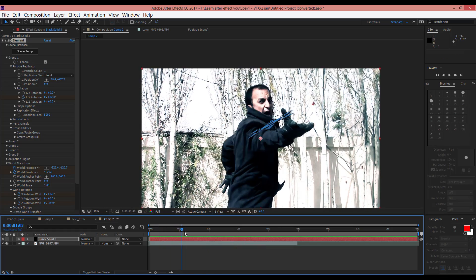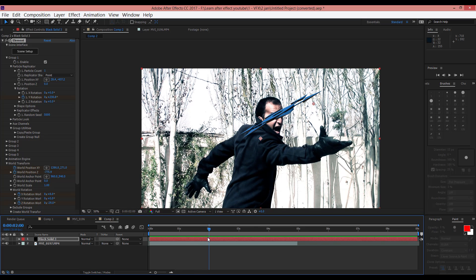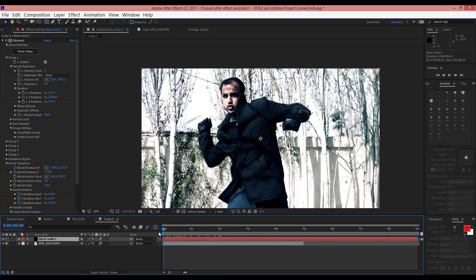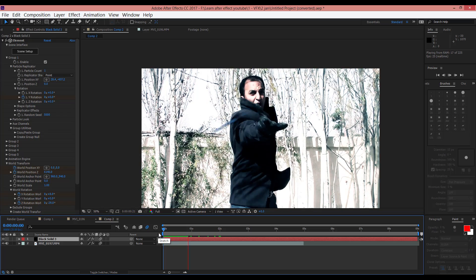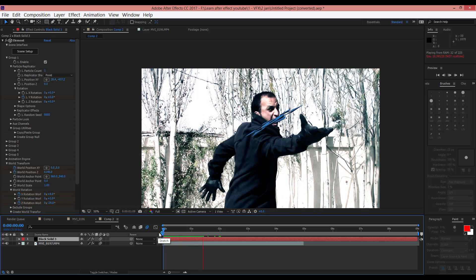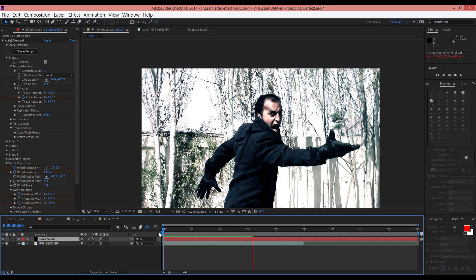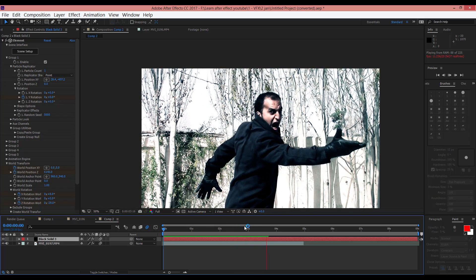Now, let's do that. First, enable Motion Blur. And after that, select this layer and activate motion blur for it. And now when you play that, as you can see it's more natural.